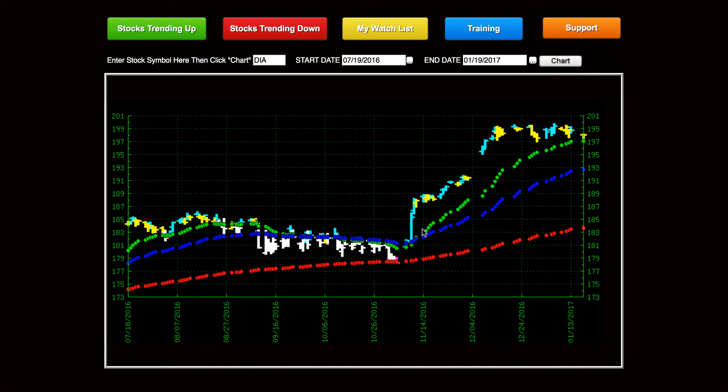We've also got daily colored bars, and these tell us if we have a higher high and a higher low or not for that day.